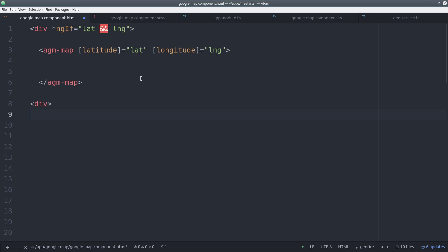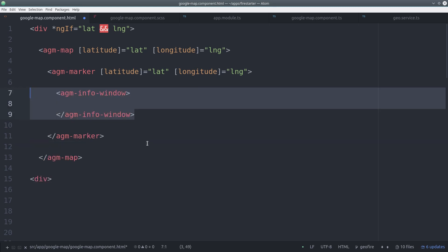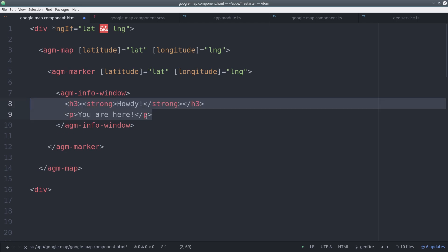Then we can nest AGM markers inside the map and display them at whichever coordinates we want. And if we want that marker to have a pop-up window, then we can add the AGM info window, and we can transclude any HTML we want in here.